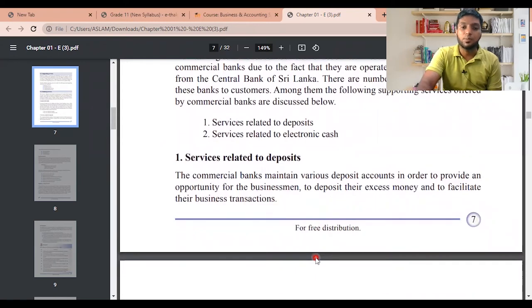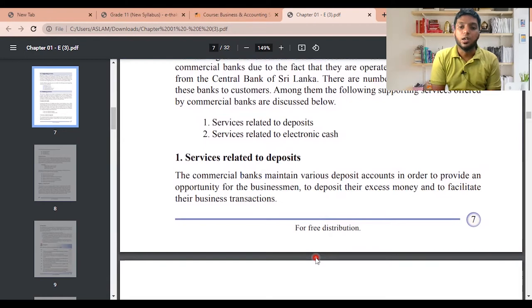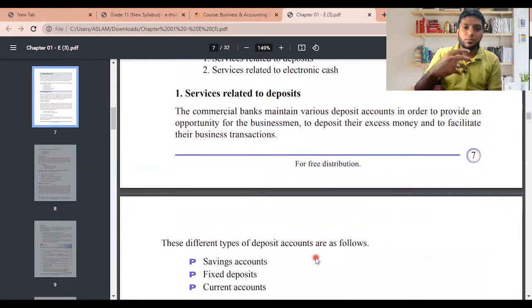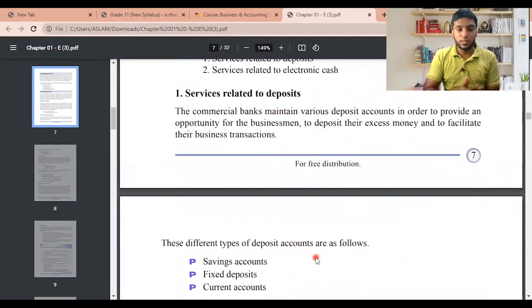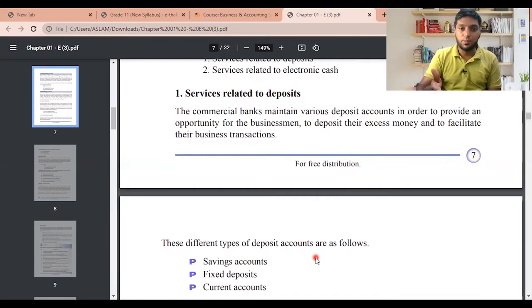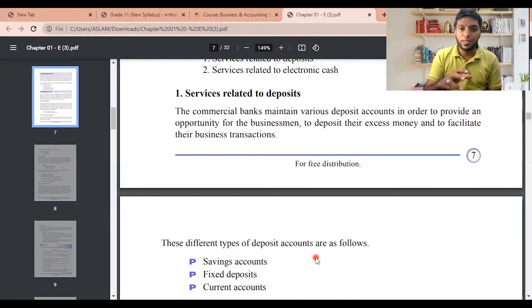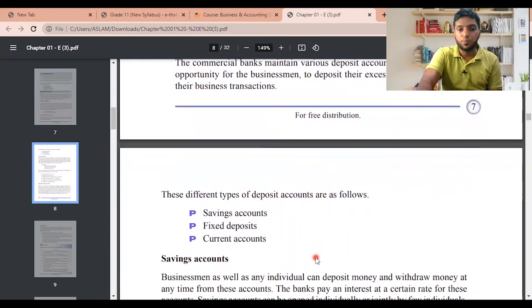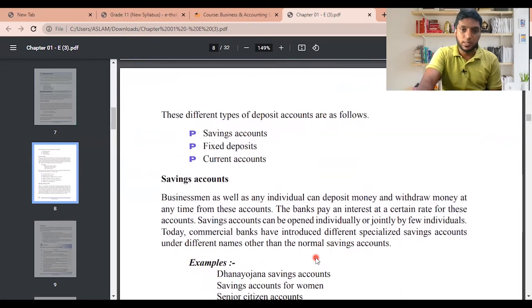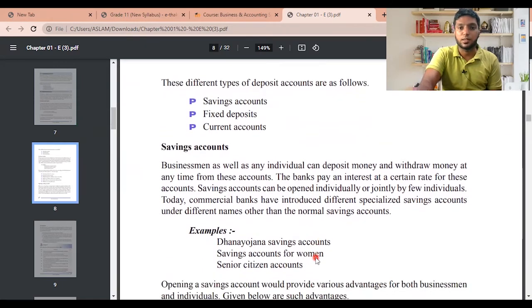Commercial banks maintain various deposit accounts to provide an opportunity for businessmen to deposit their excess money and facilitate business transactions. It can be Industry Bank, People's Bank, HSBC — whatever it is, it is known as a commercial bank. All these banks have the basic facility of deposits. The three different types of deposit accounts are: savings account, fixed deposits, and current account.